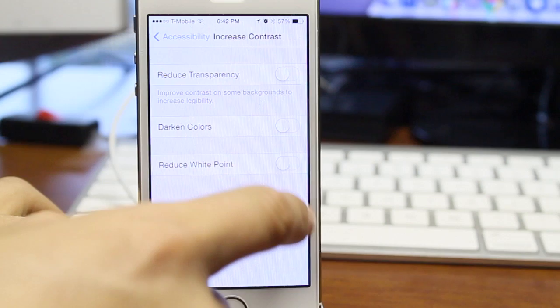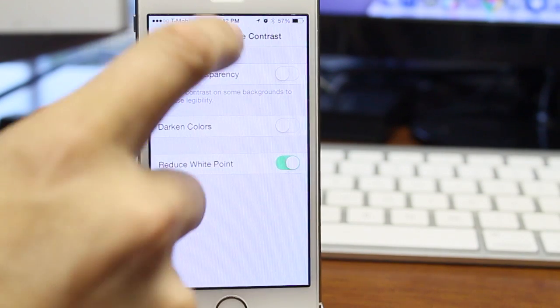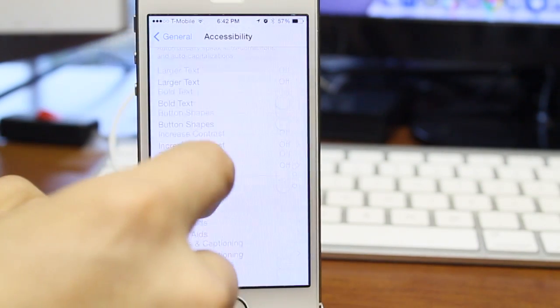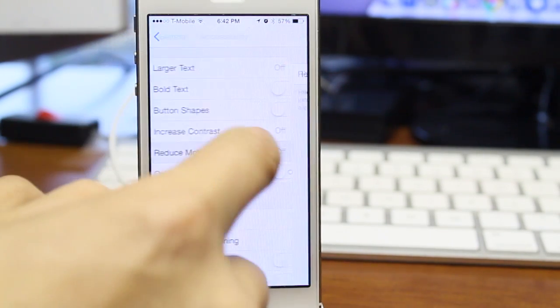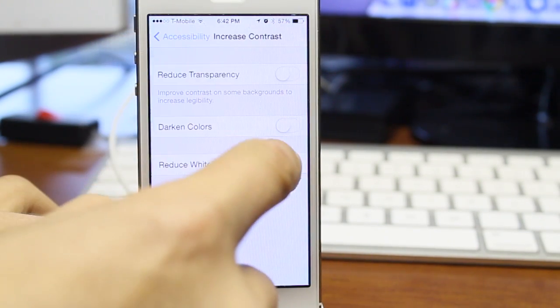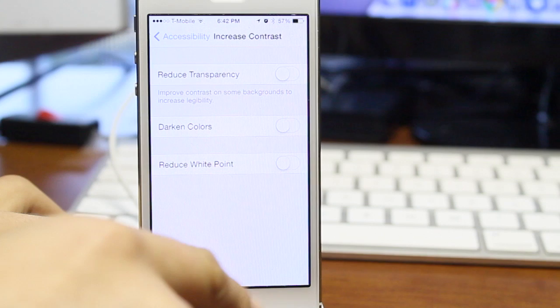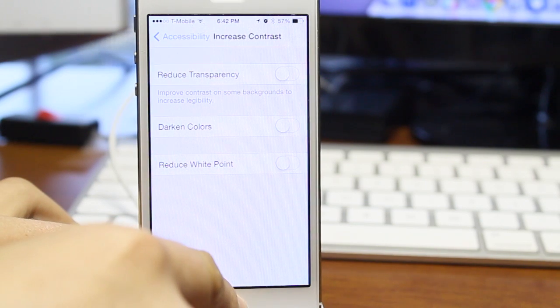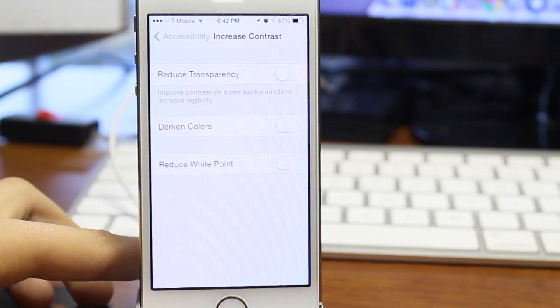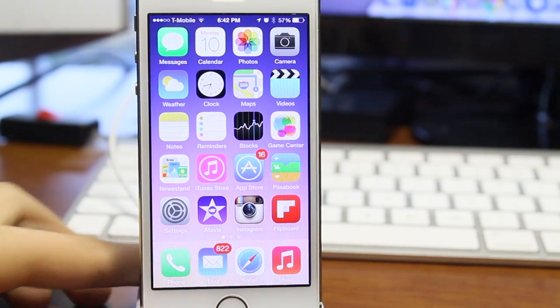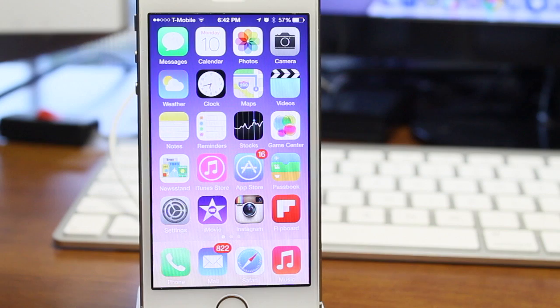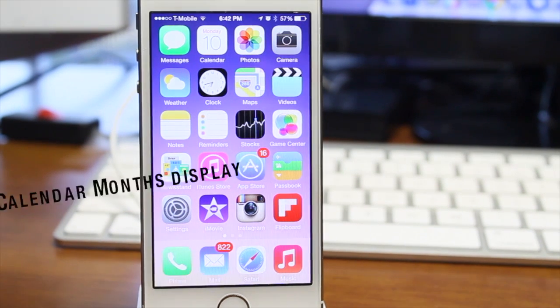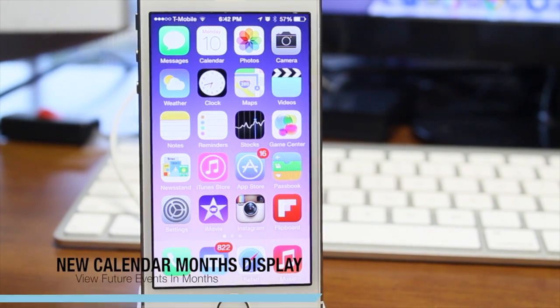Next, we have the reduced white point, which is one of my favorite things that they have added in here. What this does is it makes the white a little light gray instead of a white, so it is again easier on the eyes and it does help save battery life.